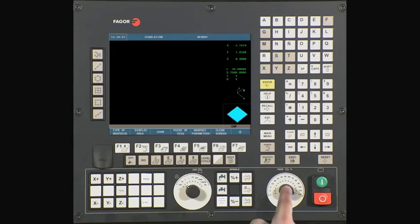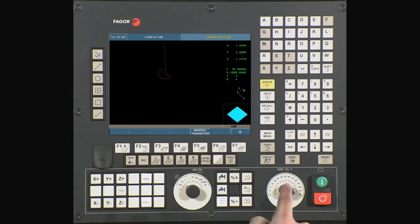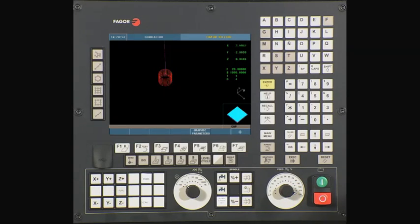For safety reasons, turn down the feed rate to zero and press cycle start. The CNC will now ask you to turn up the feed rate and will then simulate the cycle.